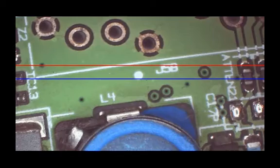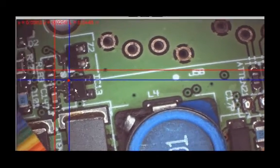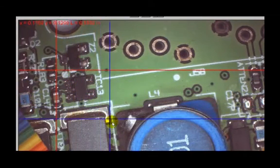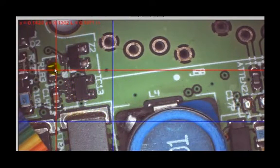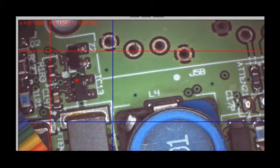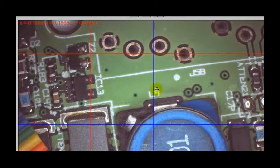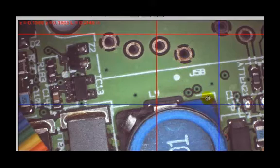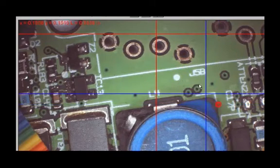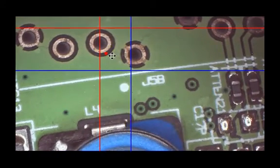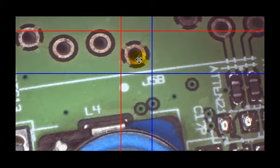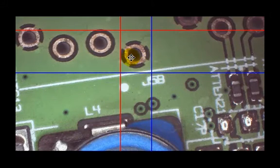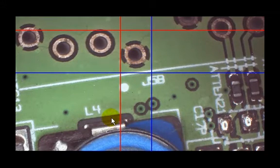We can have crosshair cursors. I can stretch either one of these out. You'll notice one's red and one's blue. I can also grab it in the center by holding the left mouse down and moving it. This can be very useful for live go-no-go scenarios where there should be a feature in a specific area.